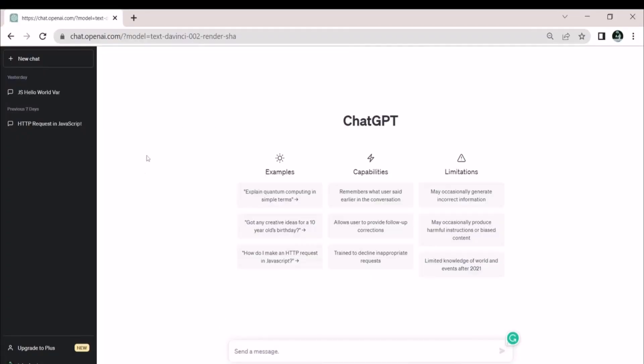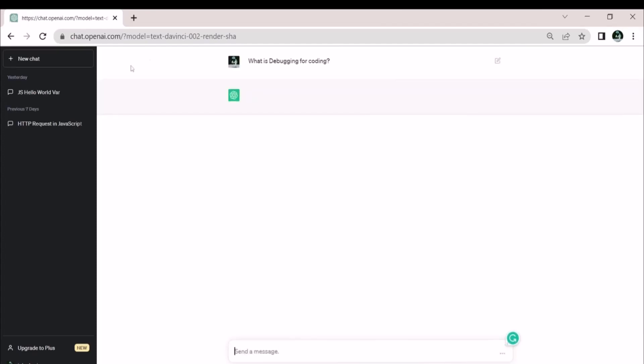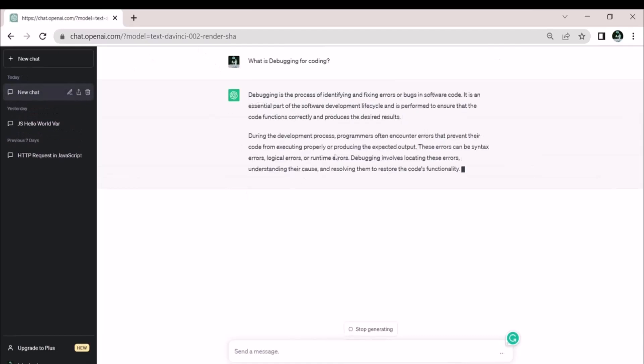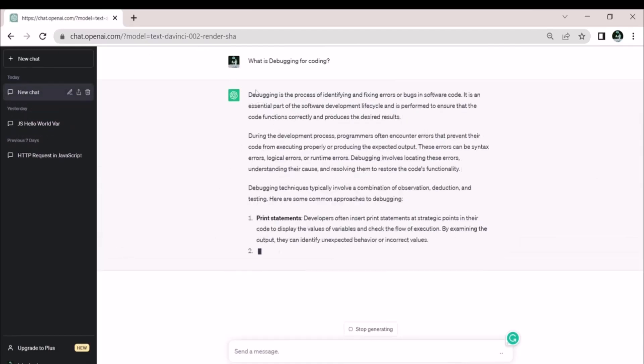In the previous lecture we constructed a tic-tac-toe game and added a chat window for debugging. Now let's head to the chat room where debugging is being explained. The process of debugging is finding and correcting flaws and errors in software code. Debugging is the process of fixing errors whenever they appear in any program.